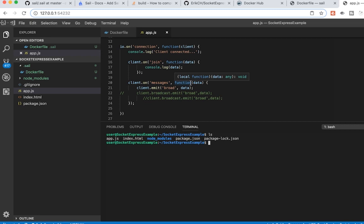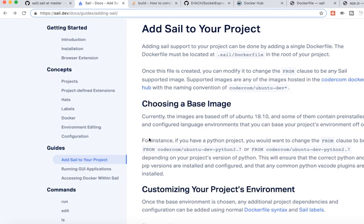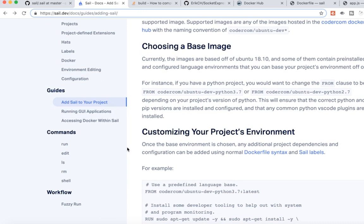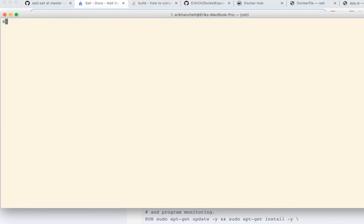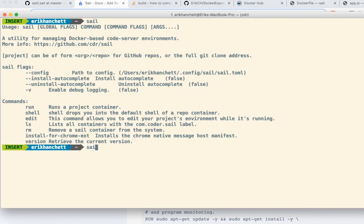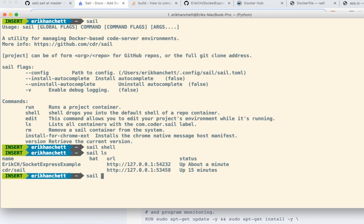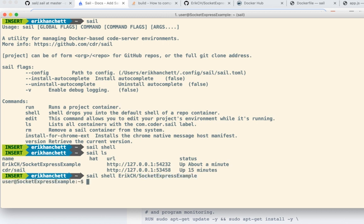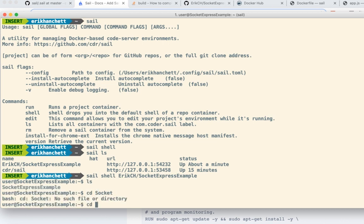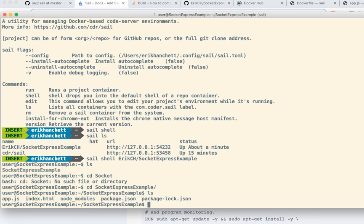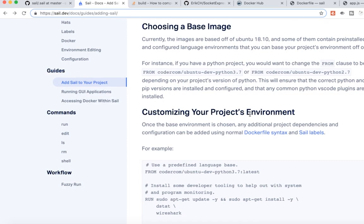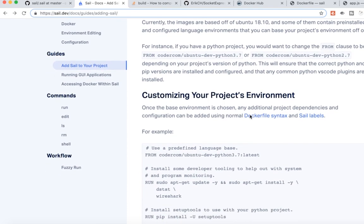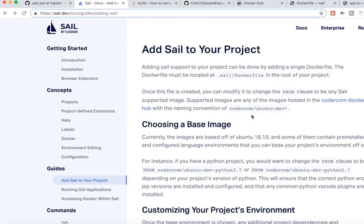So I want to hear what you guys think. What do you guys think about Docker, or excuse me, sail with Docker? It looks like in the docs, there's a lot of cool things you can do. Like I didn't even show you, if you go into sail, you can, for example, get into the shell. If I do sail ls and then I do sail shell, and I want to get into the ericch socket express example. Now I'm in the actual shell of that, which I can then make commands and do whatever I want with. I think it's really cool. I think you guys should check it out. Let me know in the comments below what you think. Take care.